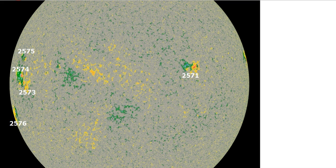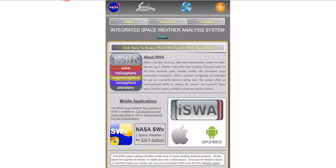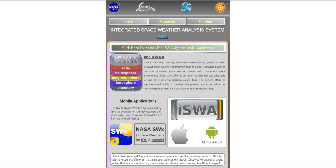So let's take a look at some tools. This is the Integrated Space Weather Analysis System. This is a tremendous tool, and once you begin to understand and realize what is really available here to the average person, you will be again the smartest person on the block.